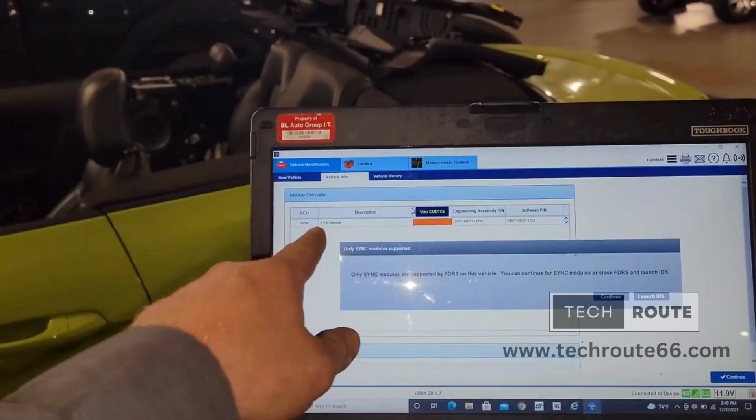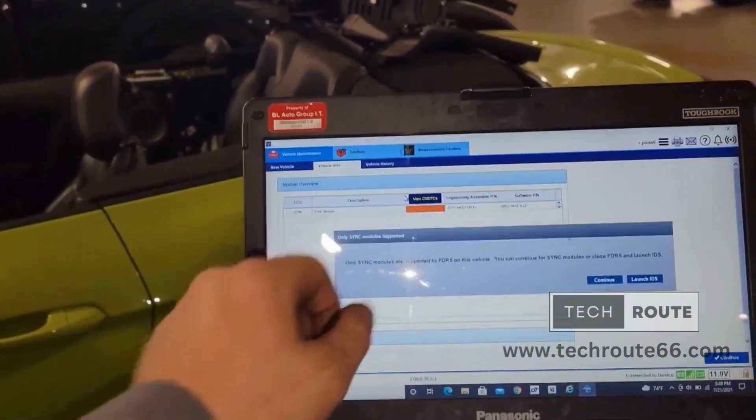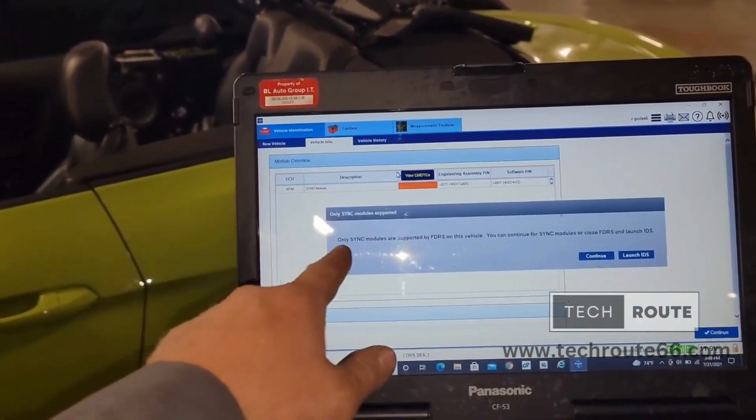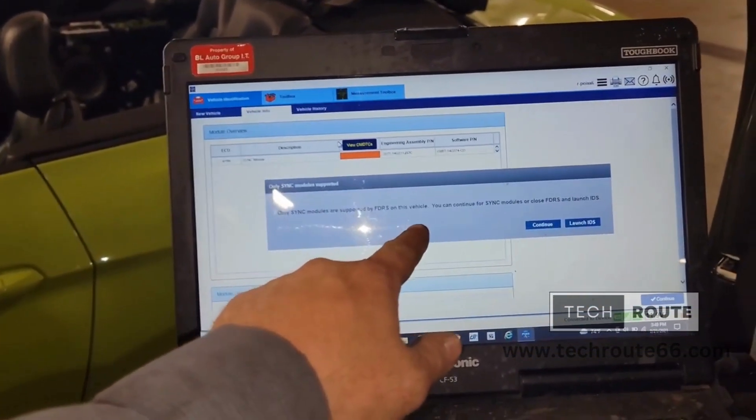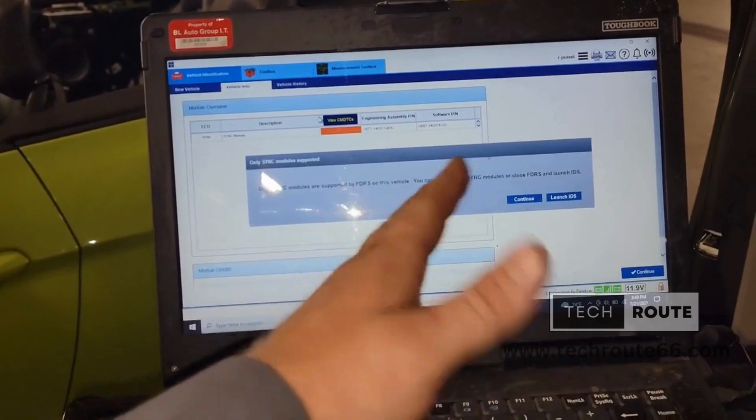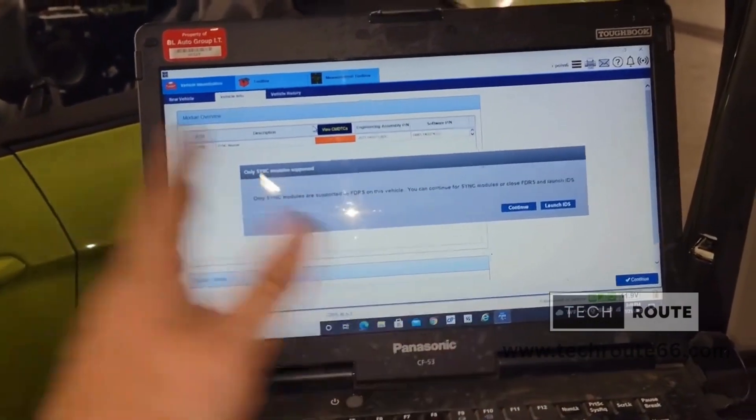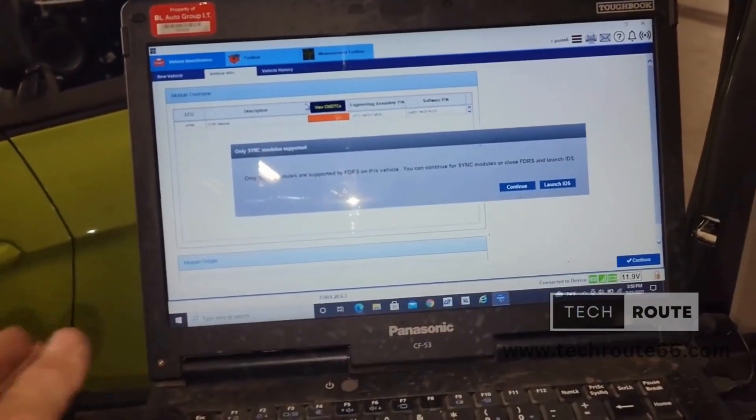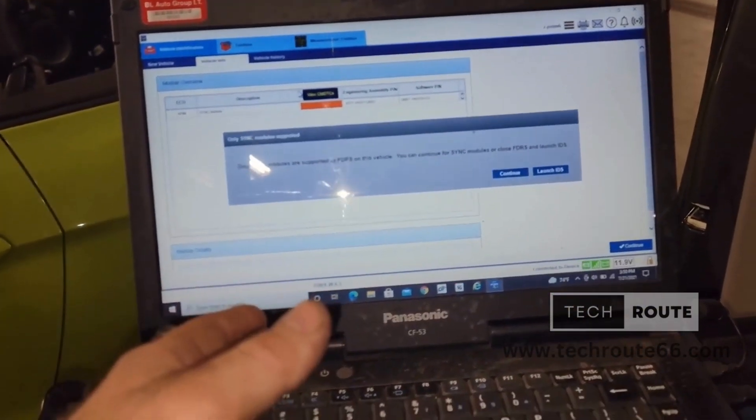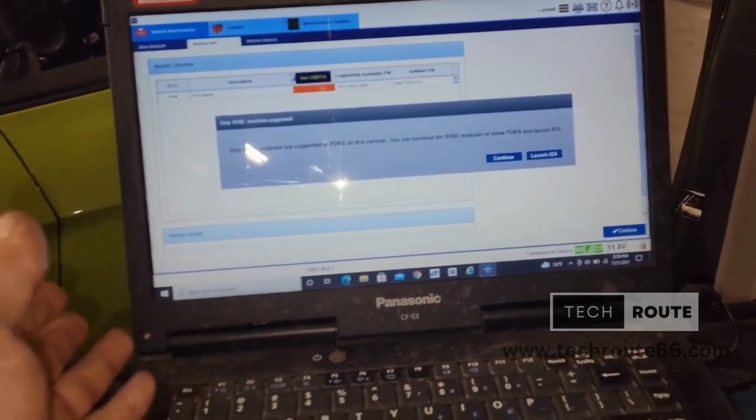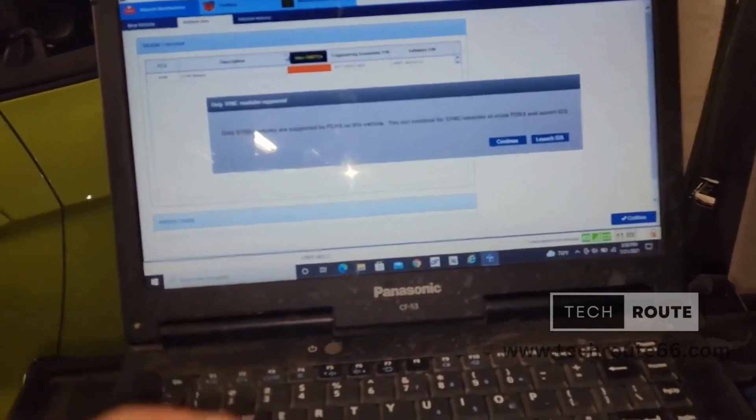So it shows you APIM sync module right now, and it says only sync modules are supported by FDRS on this vehicle. That's with all vehicles. Even the older ones that FDRS doesn't communicate with. Some of you may not know that.